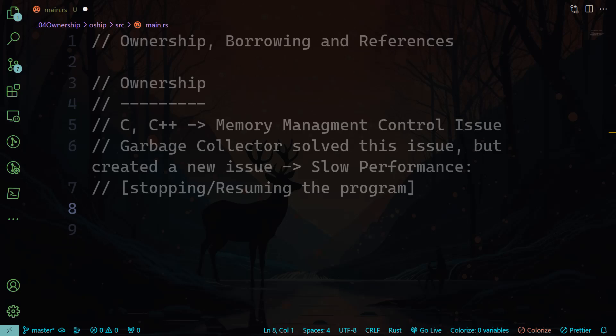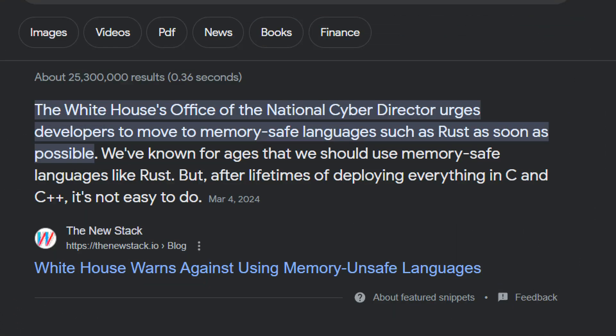Now let us see how Rust has solved this issue by a new concept called ownership. And by the way, last month the White House issued 16 pages on cybersecurity.